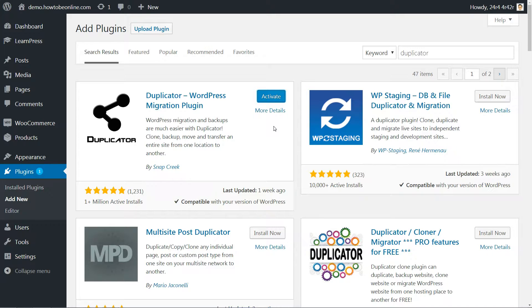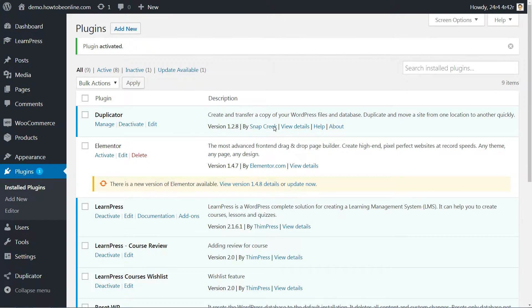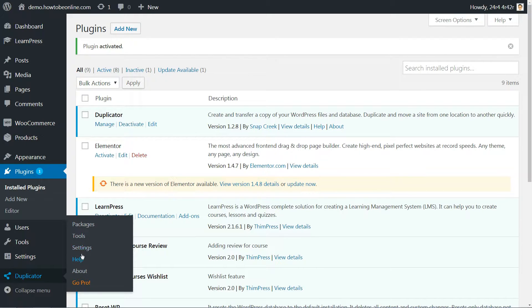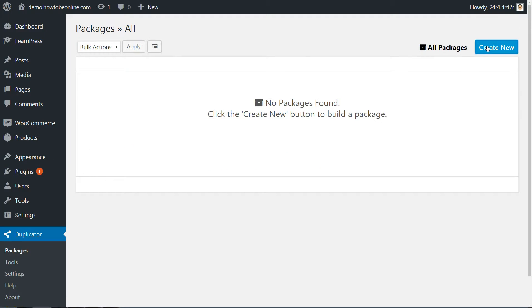Then, get started by installing and activating Duplicator. Once it's activated, head to the Duplicator link in your dashboard sidebar and create a new package.